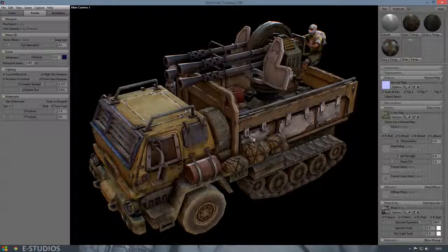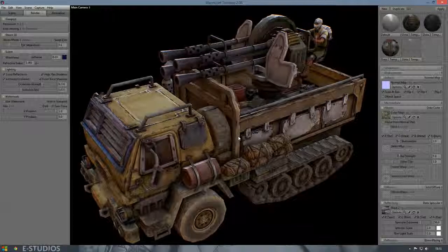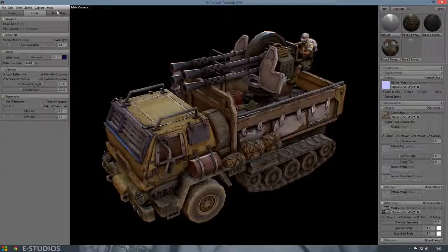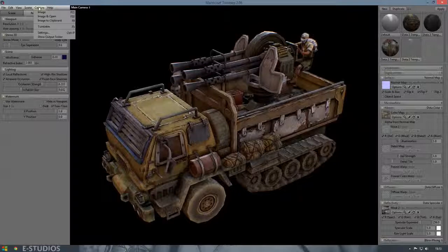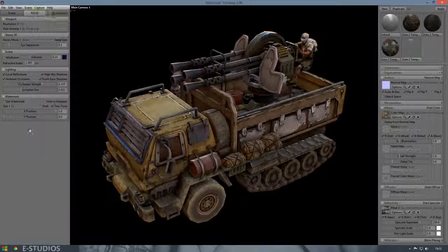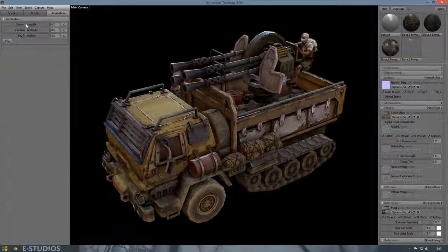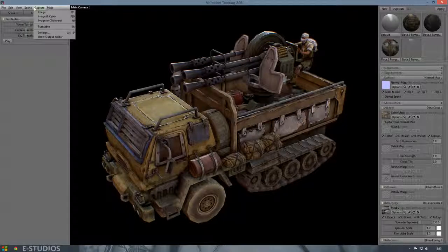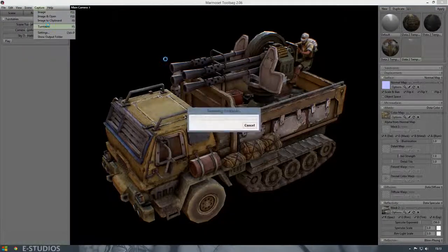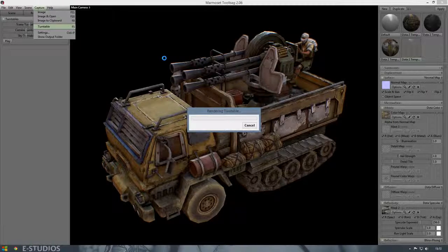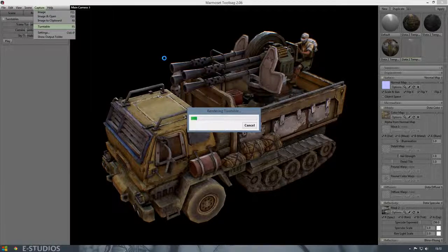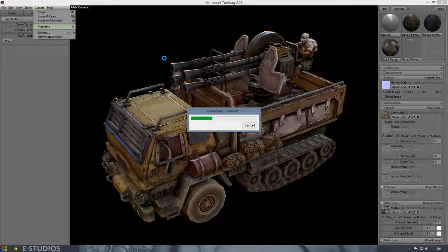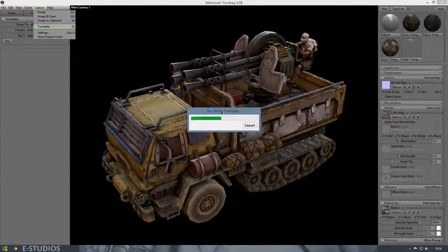We can also create a turntable so it rotates if you like to do that. The only thing you have to do is this. And capture our turntable. This will take a while because you need to render all images, and you can combine all those images together to create a video or animation or what you like to do with it. Let's wait a bit.